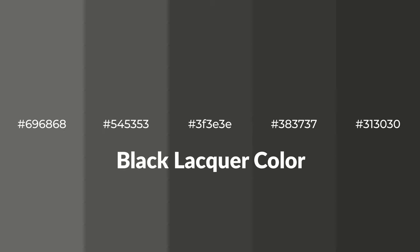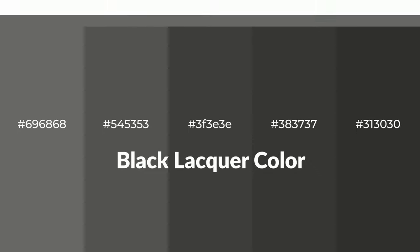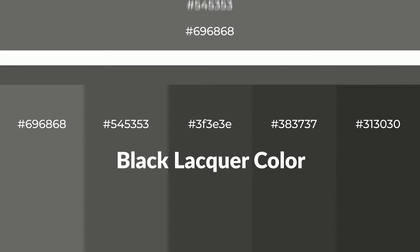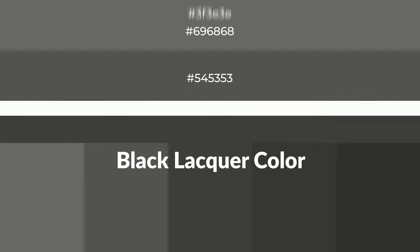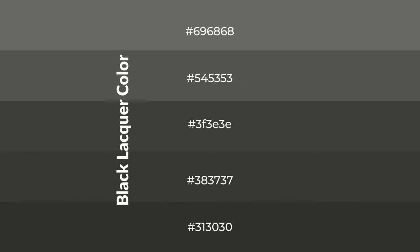Warm shades of black lacquer color with gray hue for your next project. To generate tints of a color, we add white to the color, and tints create light and exquisite emotions. To generate shades of a color, we add